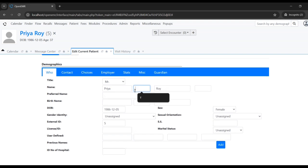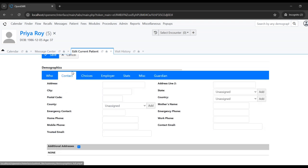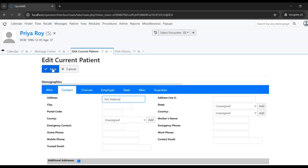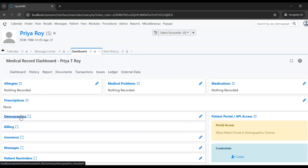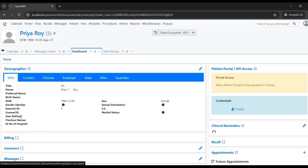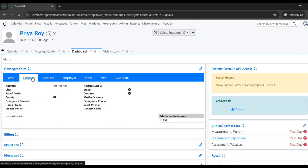We'll check how to edit by adding an initial and in the contact section I'm putting in the address. Let's save and see whether the patient is updated. When we click on demographics, the patient is updated.